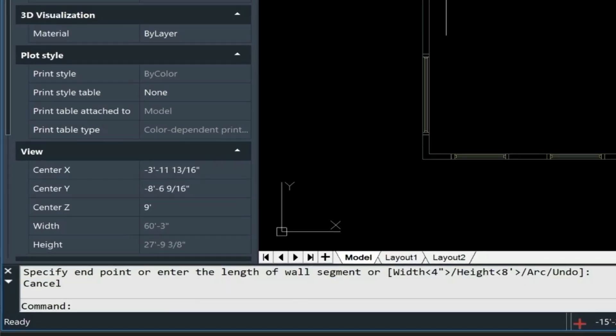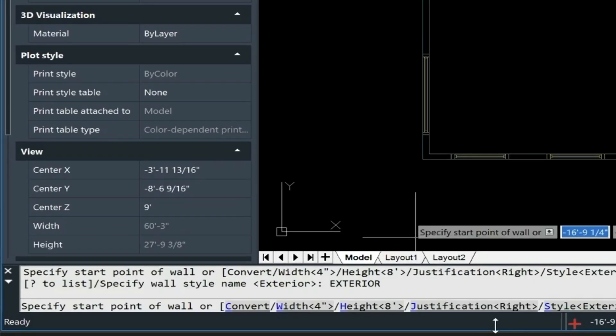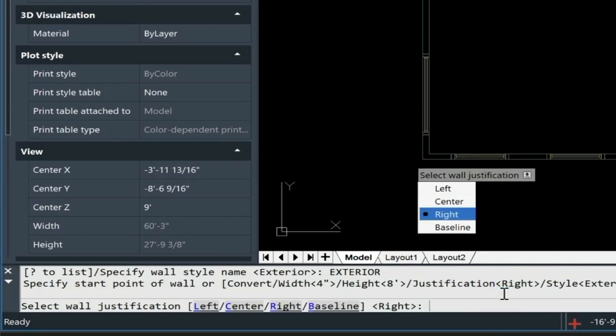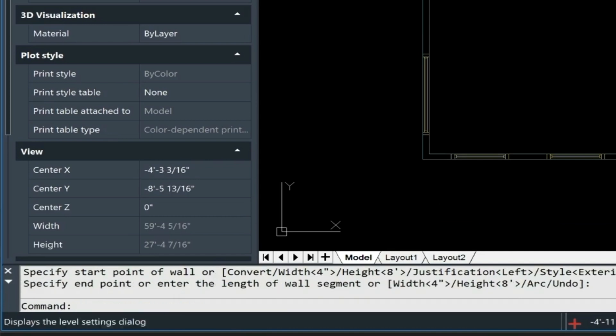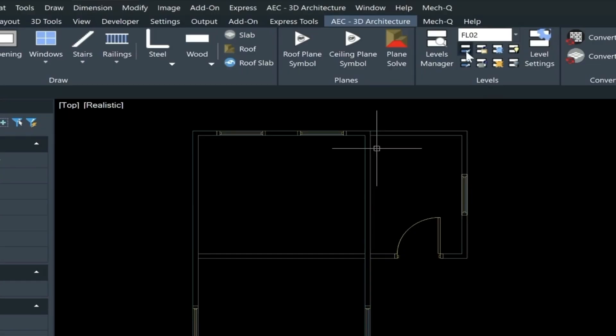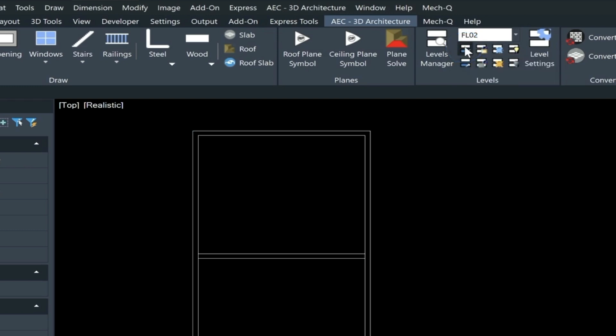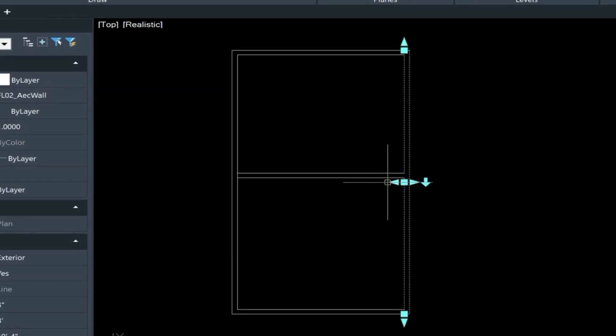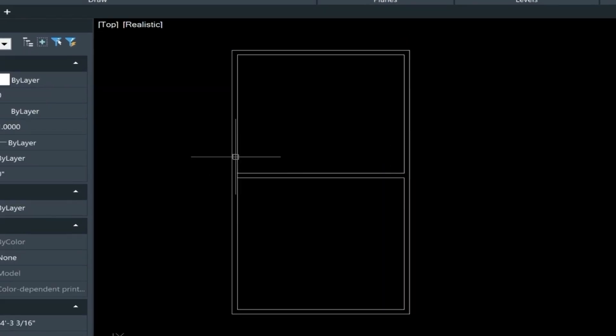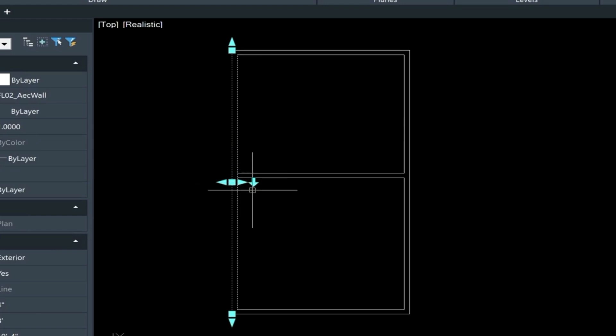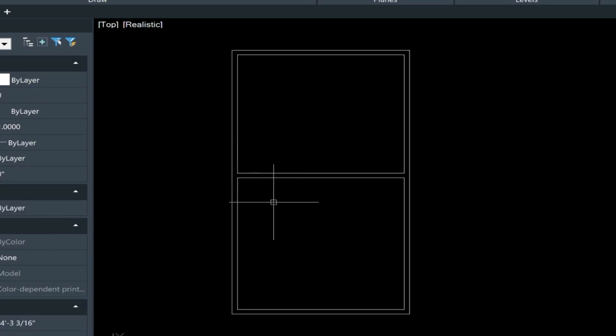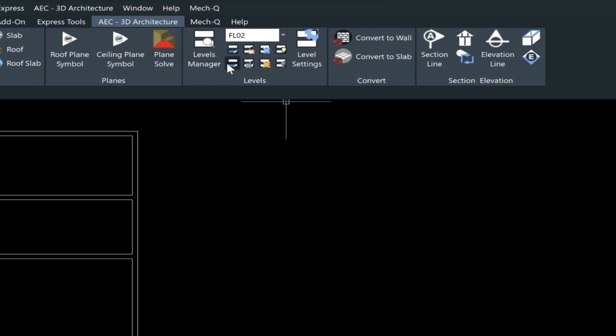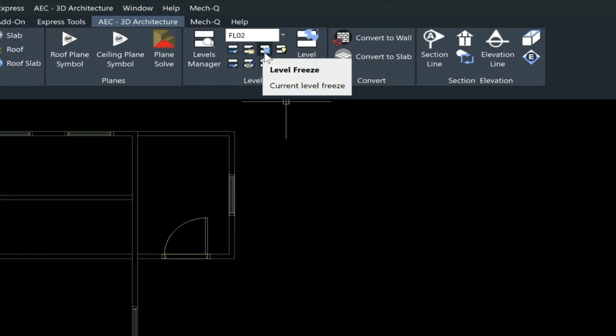Let's draw another wall going across here. We need to justify left on this one. Now once we've done that, we can isolate the floor 2 just by clicking here. Again, if these walls are not cleaning, just go and use the arrow like so. Let's just draw another wall in here, and un-isolate the layers now, and then I'll show you how to use the level freeze here. So if we want to freeze the first floor, we'll just choose this, and then choose the freeze, and that leaves us with the second floor.